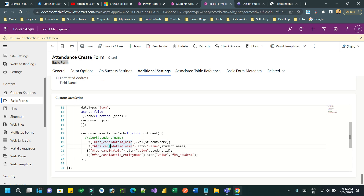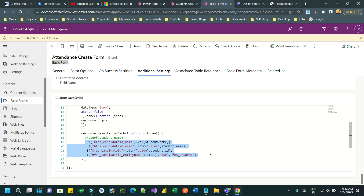Every lookup field in Power Portal or Power Pages has three values: the name, the candidate ID, and the entity name. You have to provide the proper values — for the candidate ID you pass the ID of the record, for the name you pass the name of the record, and for the entity you pass the entity name.